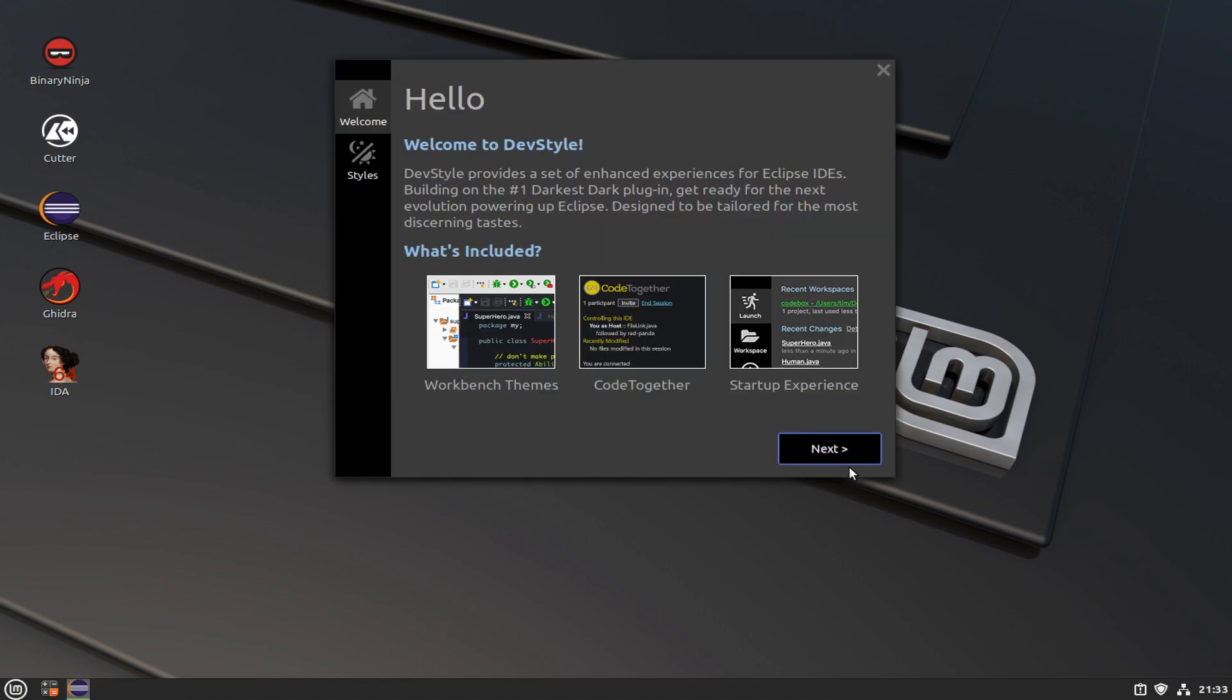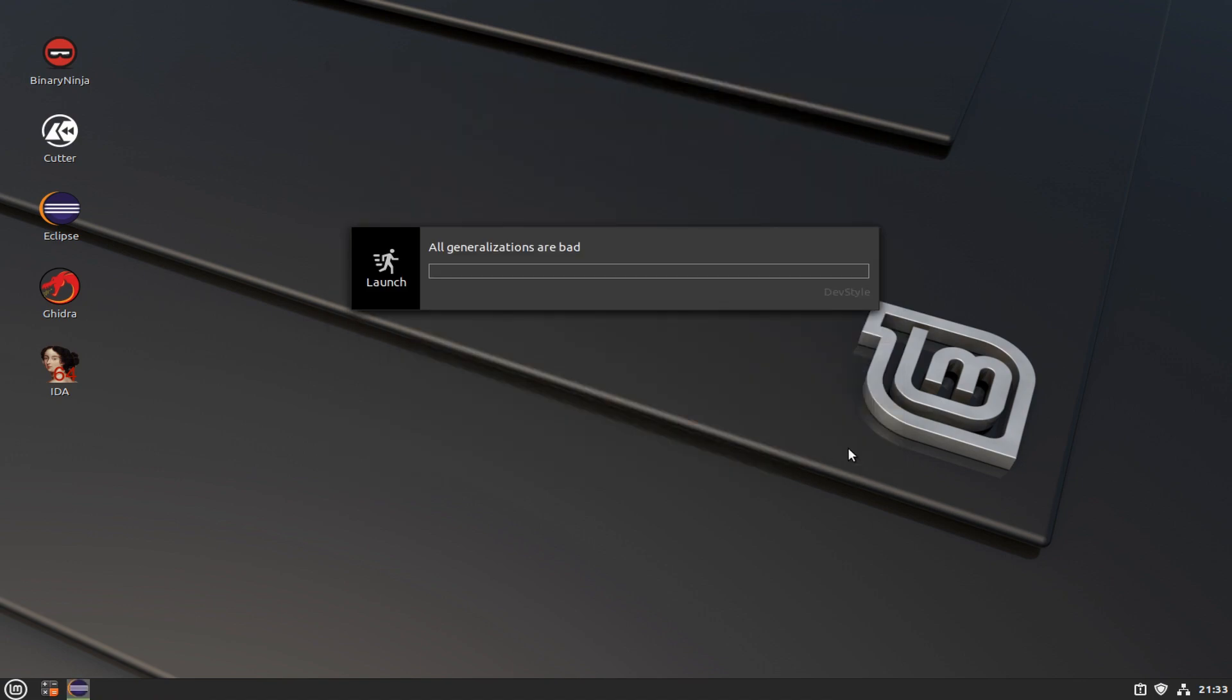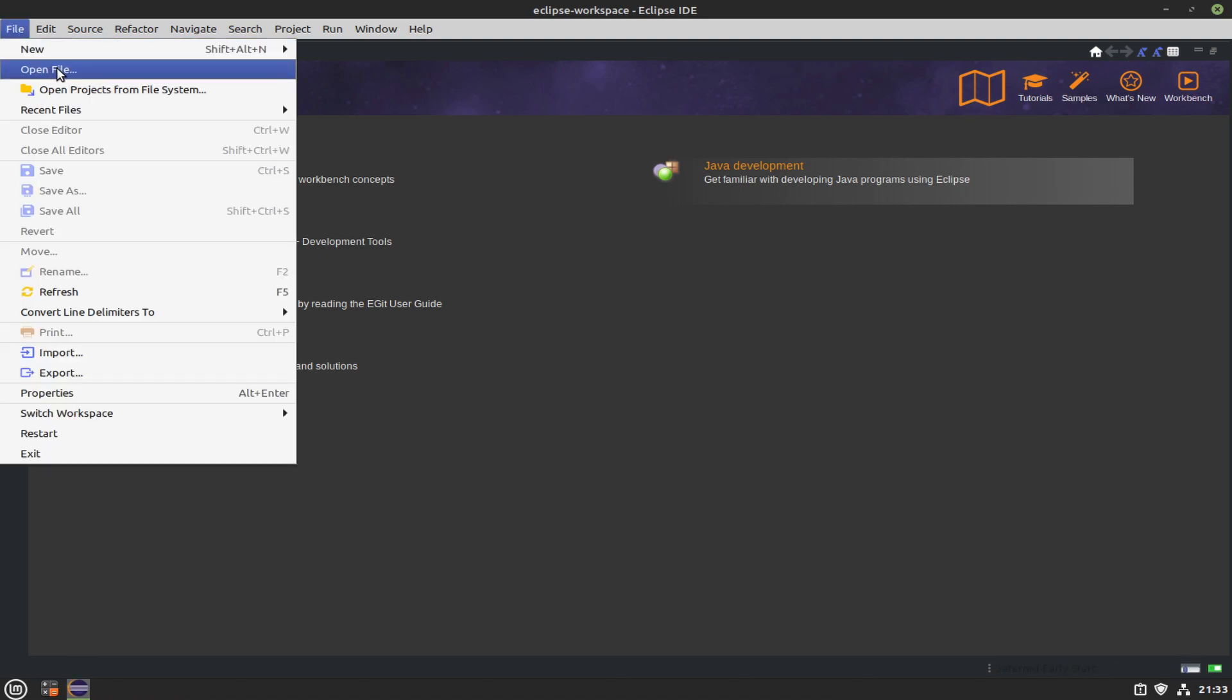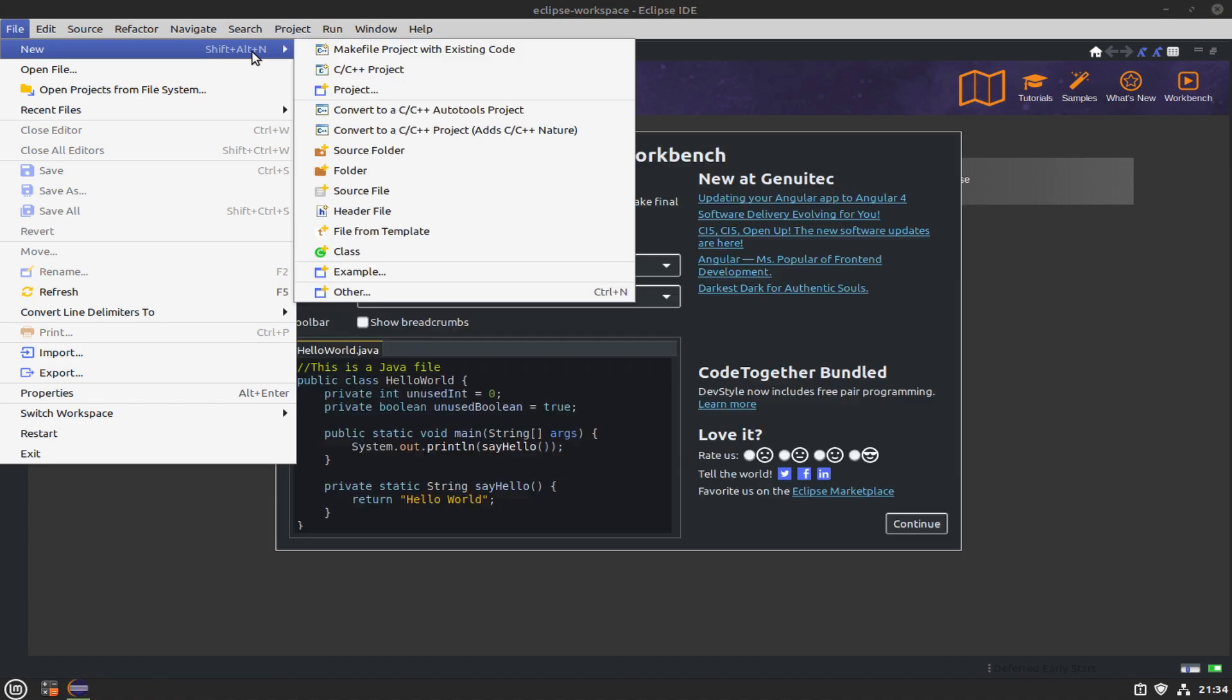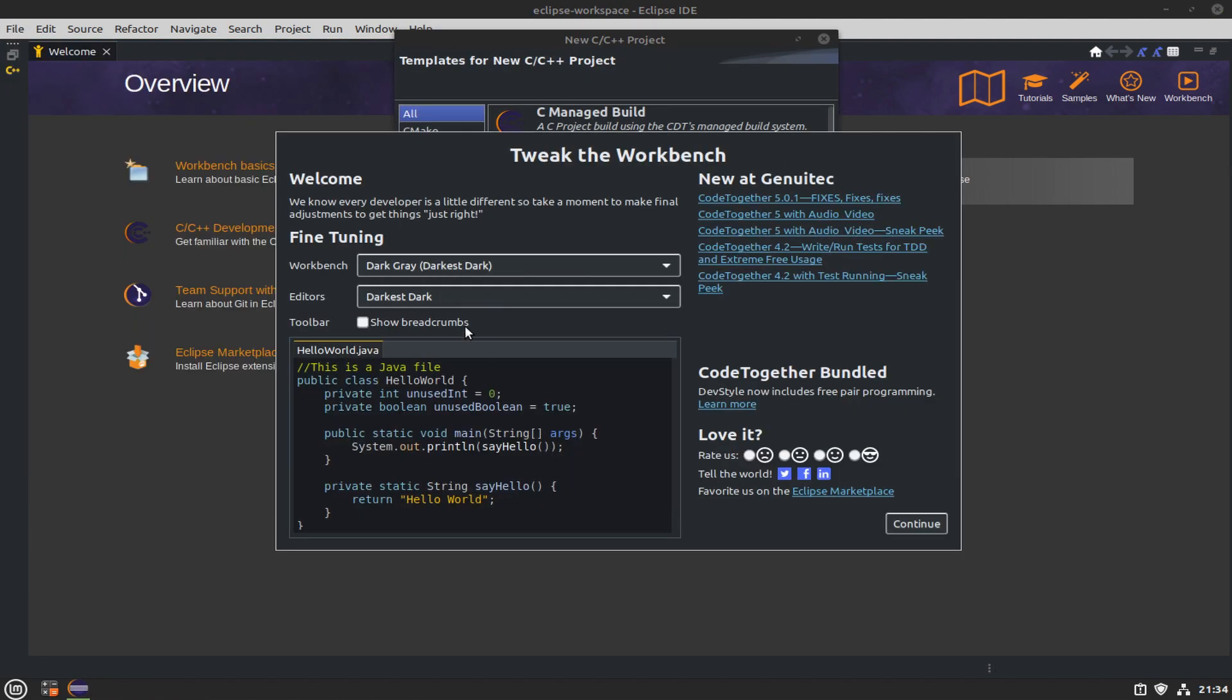Once you start Eclipse again, it's going to ask you which kind of theme do you want, a light theme or a dark theme. I particularly like dark themes, it's a lot easier on the eyes. There's supposed to be another configuration menu that pops up, but we'll deal with that in just a second.